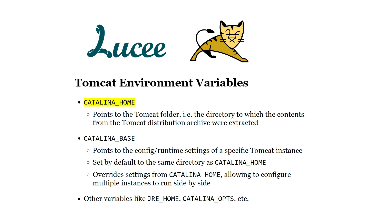By default CATALINA_BASE points to the same directory as CATALINA_HOME, but specifying a separate directory allows us to override the config settings of CATALINA_HOME. That makes it easy to run multiple configurations side by side or update the Tomcat binaries without worrying about the configuration settings, so we'll use different values for the two variables.